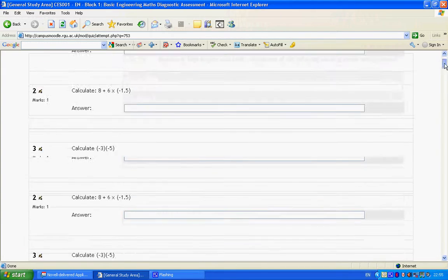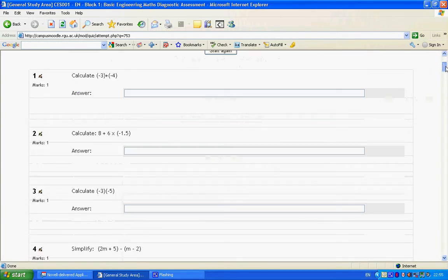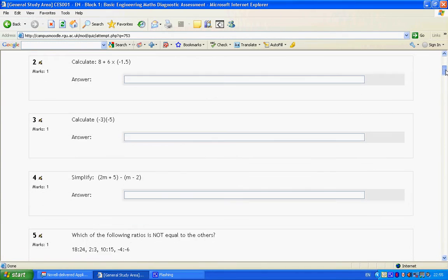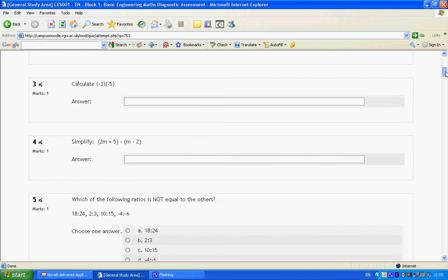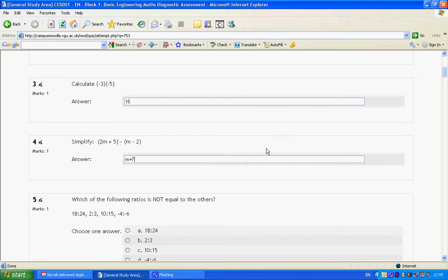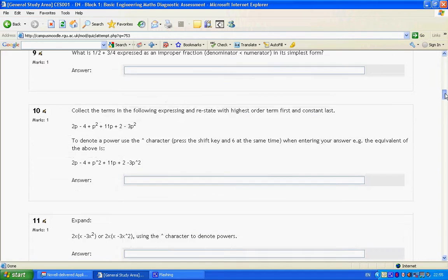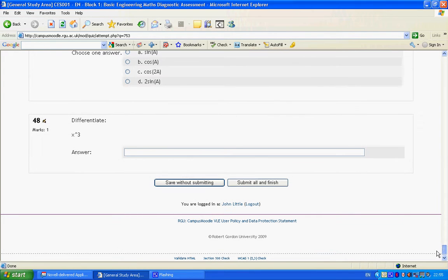If I just put in a couple of answers, I'll put in one correct answer and one wrong answer, and then I'll just submit.